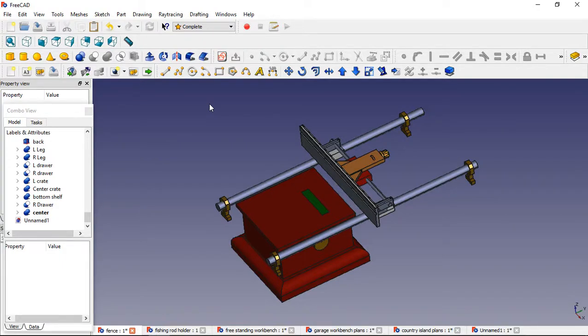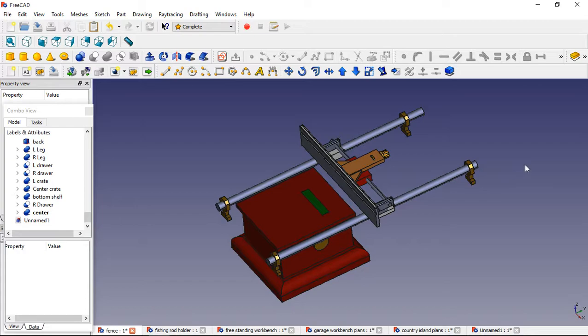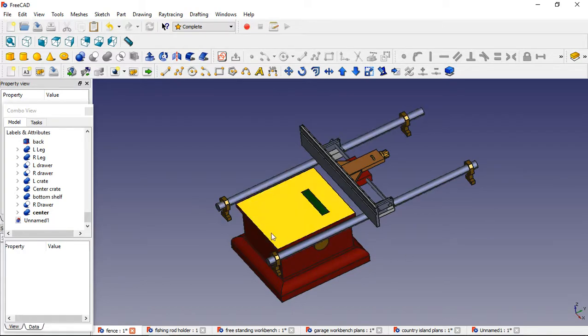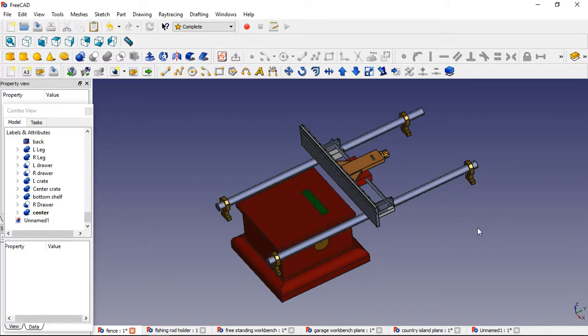Hey, welcome to Allen's Woodworking. I'm Allen. Today we are going to discuss a program called FreeCAD. This is a 3D drafting program. And as you can see in the picture here, this is something that we've put together.